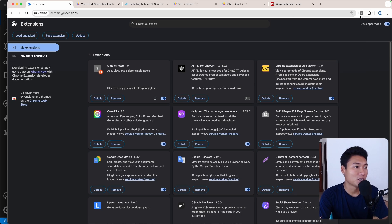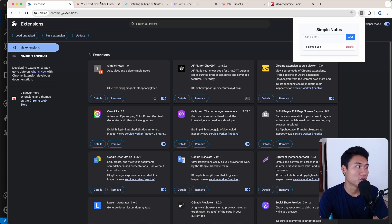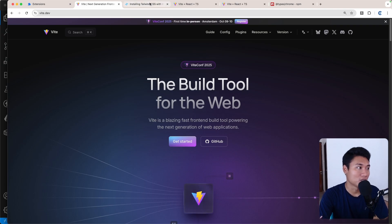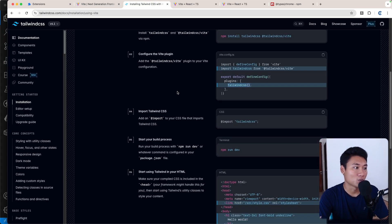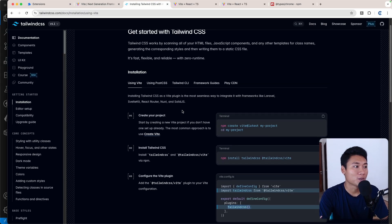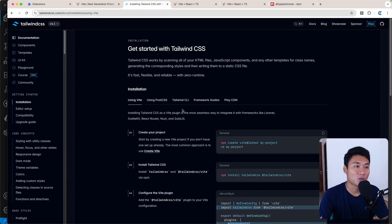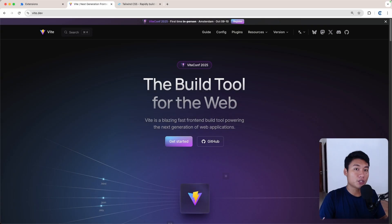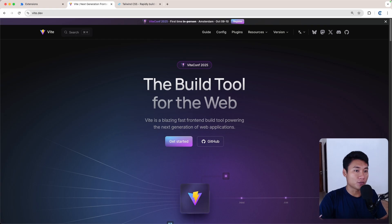That's what we're going to learn in this video. We're going to use Vite to generate the React application and Tailwind CSS as well. I hope this video is useful, so let's get started. First, we need to generate a brand new React application — I'm going to use Vite.